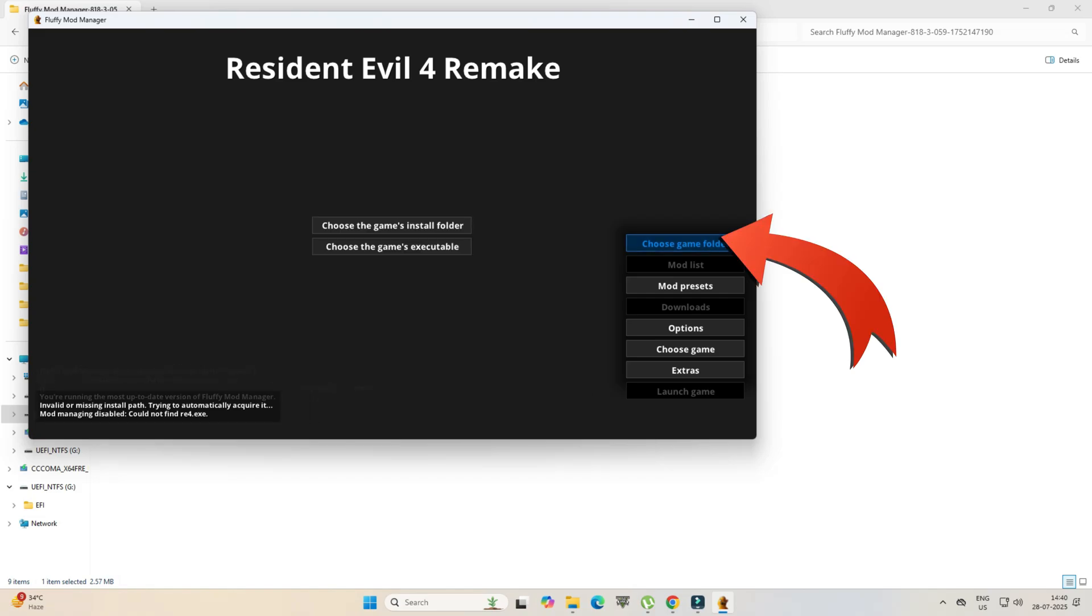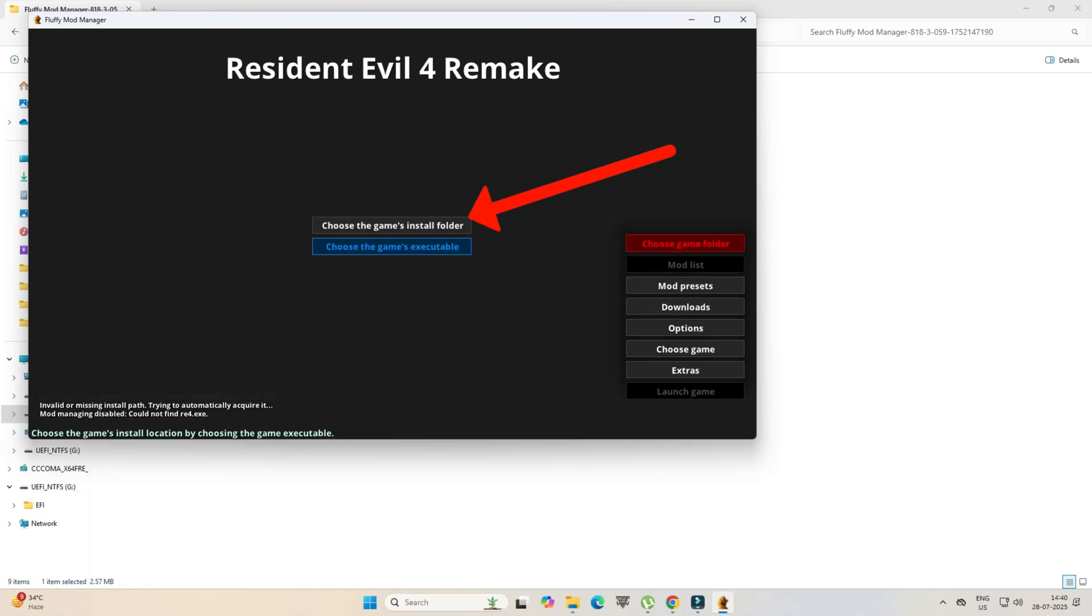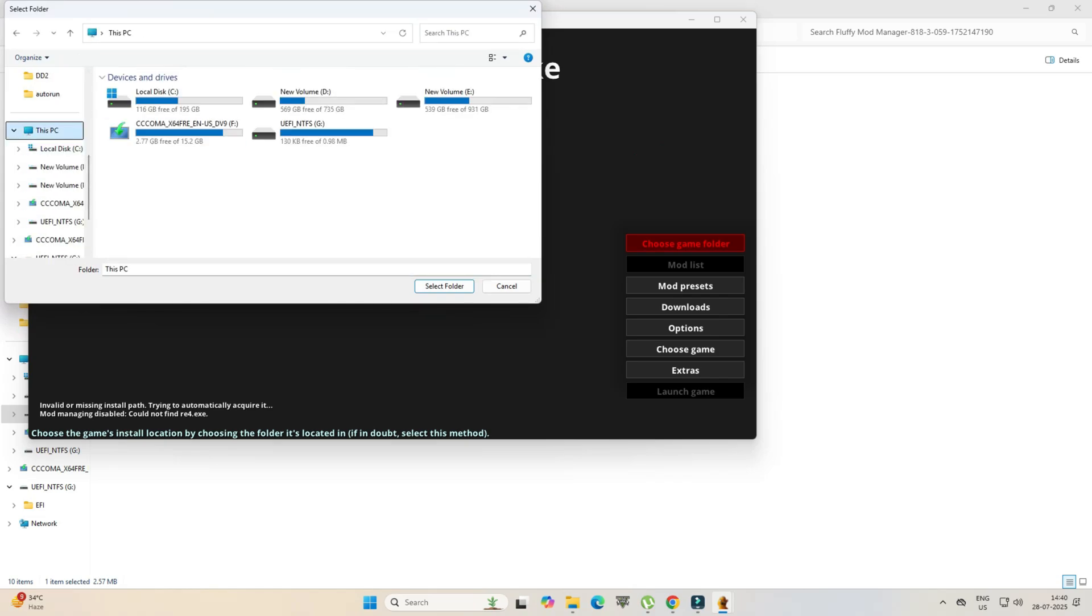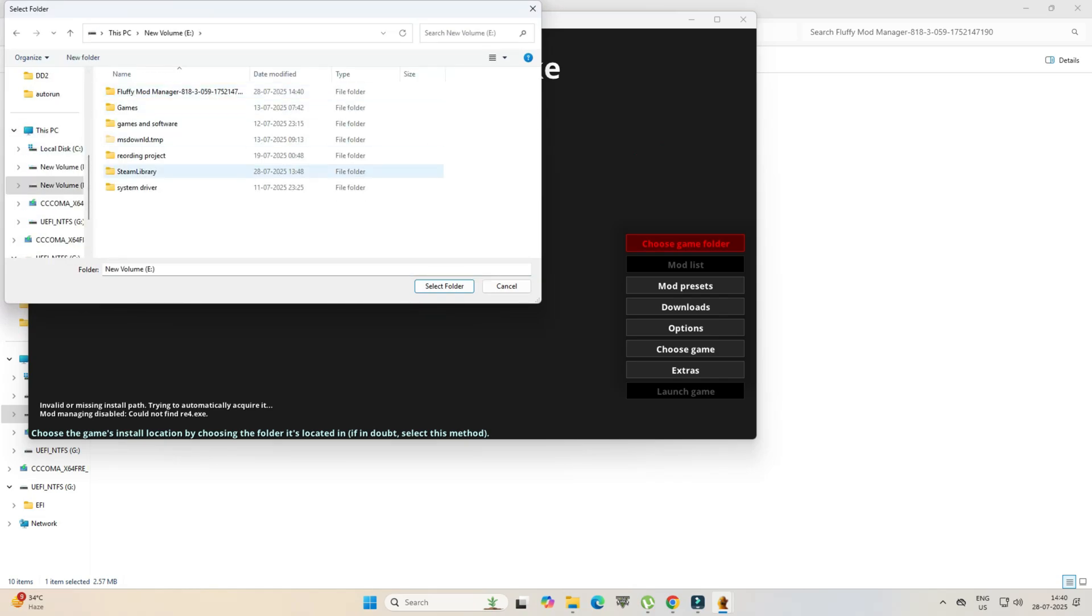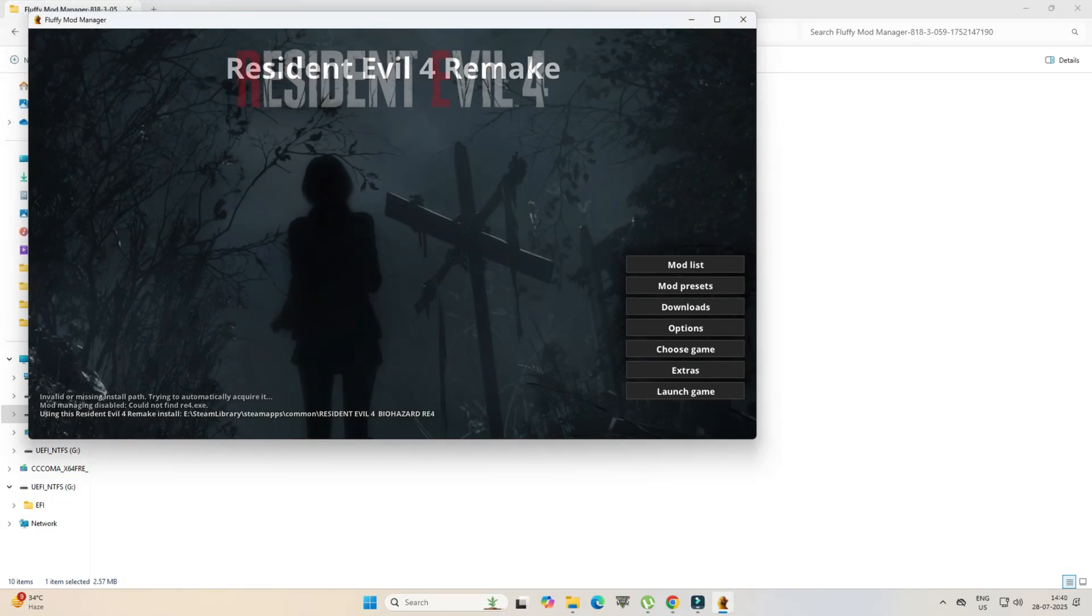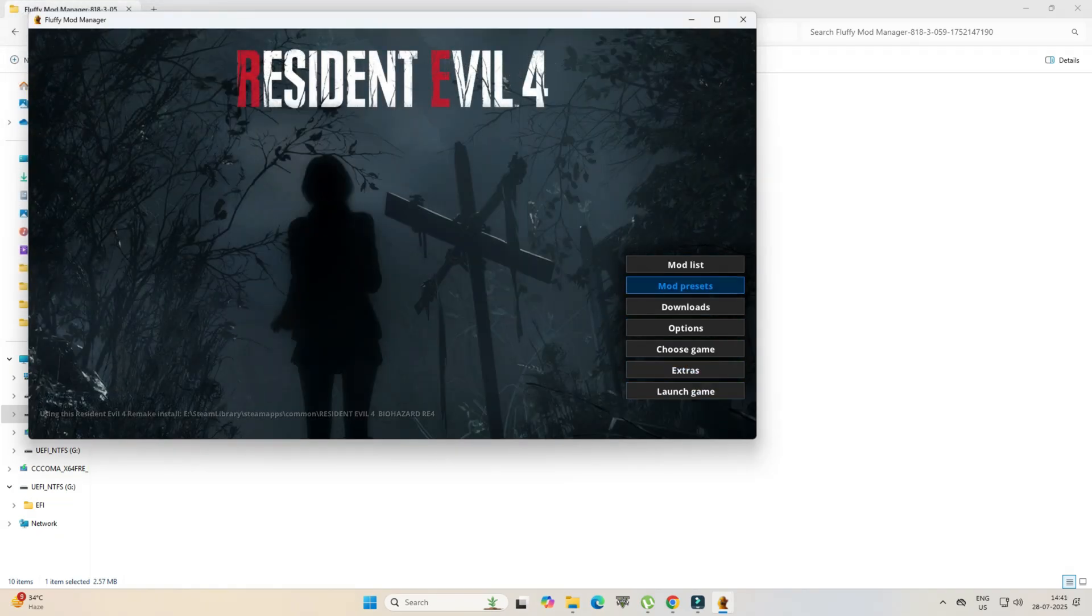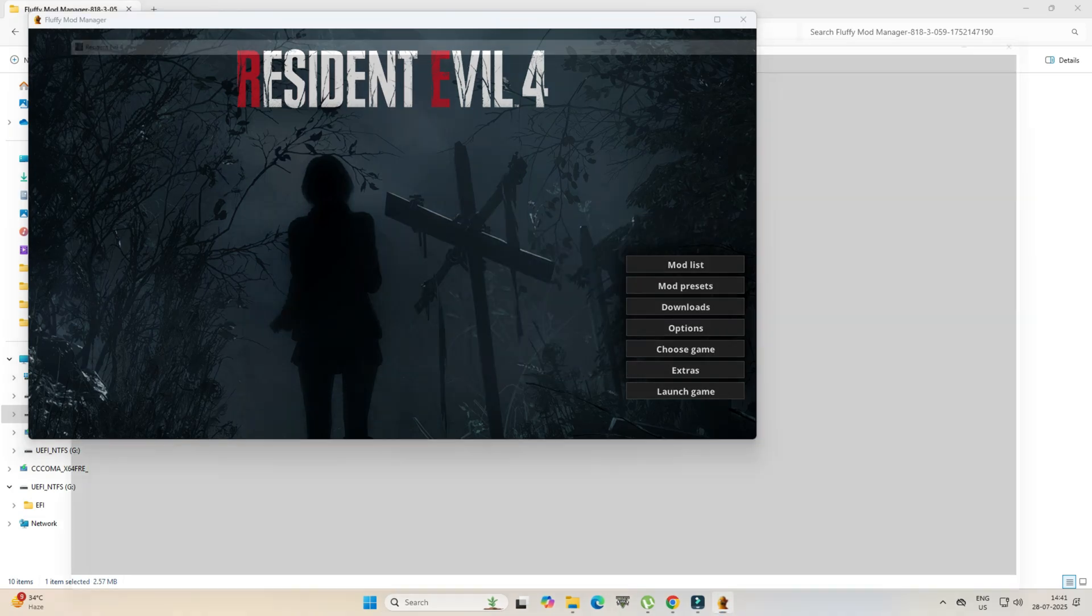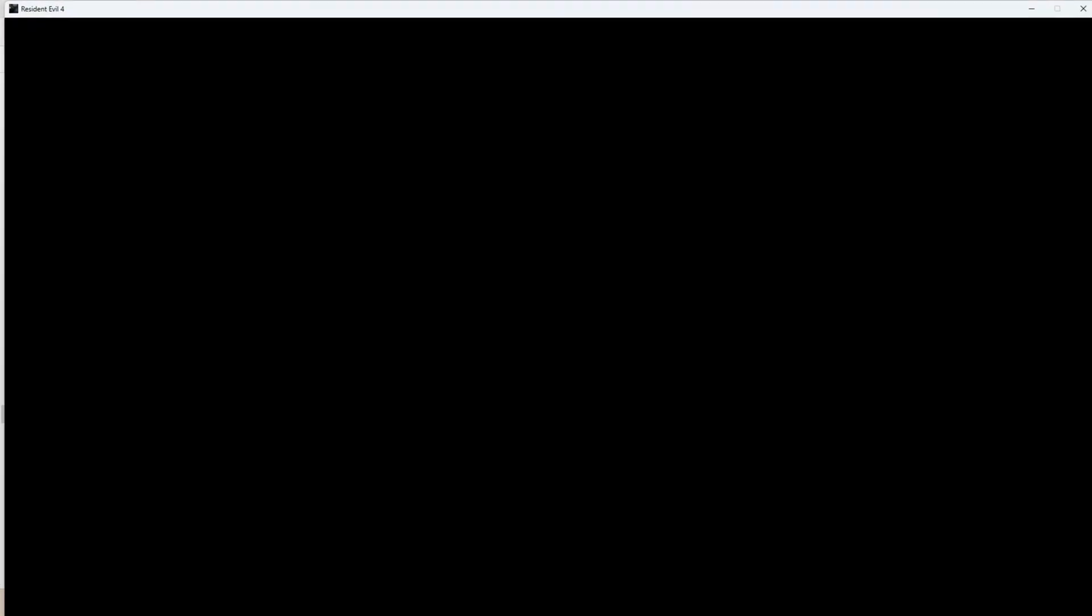Tap on Choose Game Folder, then tap on Choose Game Install Folder. Set the path to the game folder where it is installed, as shown in the video. Now tap Launch the Game. If it runs, that's it - Fluffy